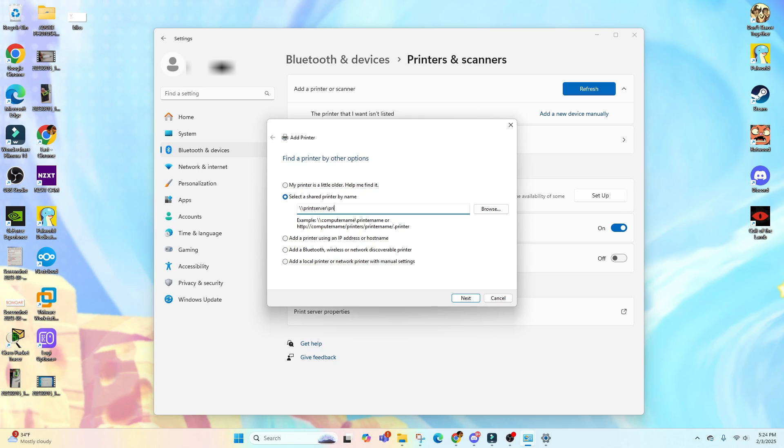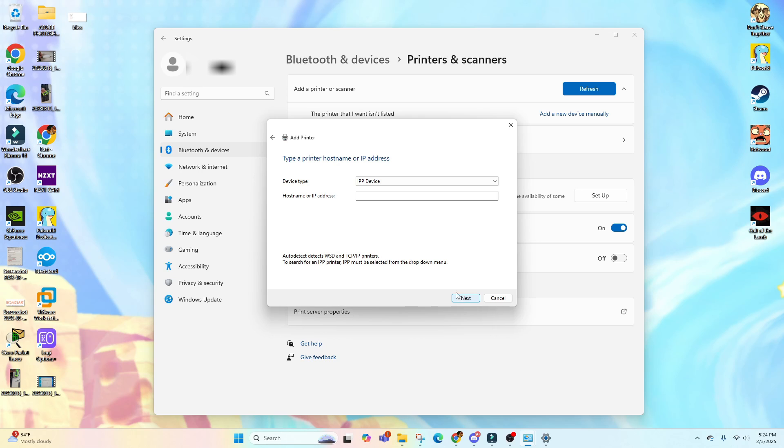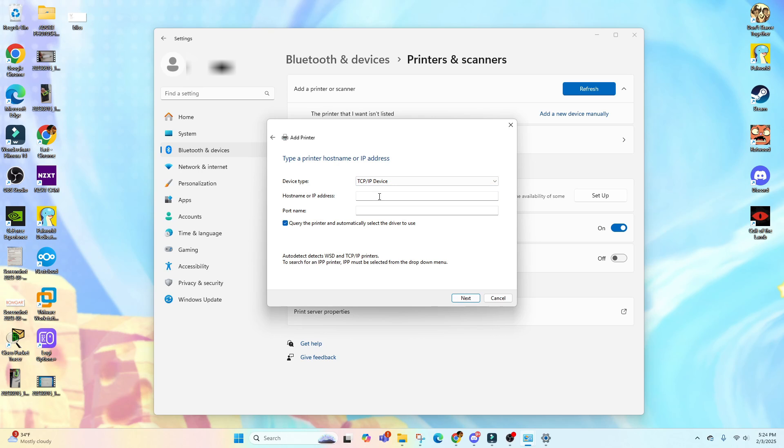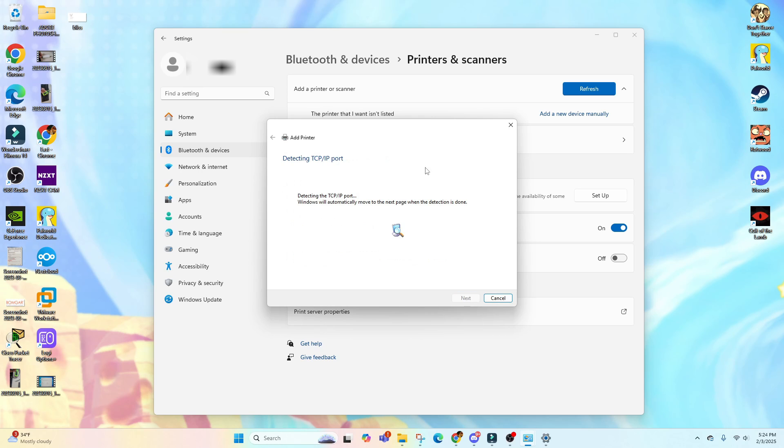If you don't have a print server, you can add it through IP address. Select this one: Add a Printer Using an IP Address or Host Name. Click on Next. Under Device Type, select a TCP IP Device and type in the host name or IP address, for example 192.168.1.5. When you click on Next, it's going to try to connect, and if there's no issues, it'll say it connected successfully.